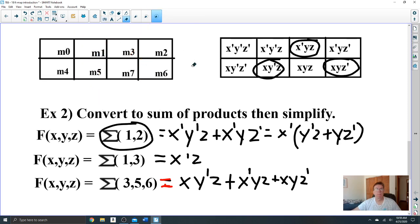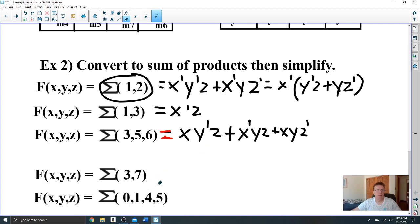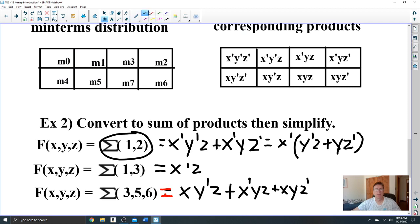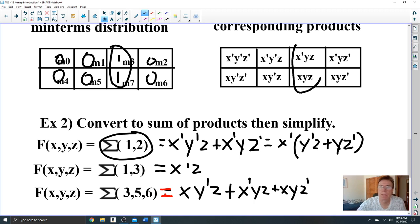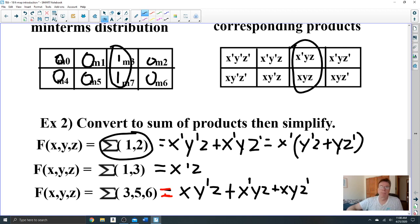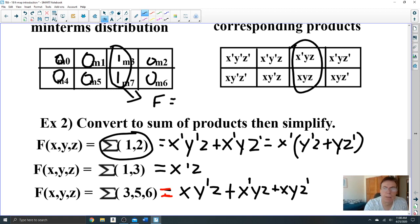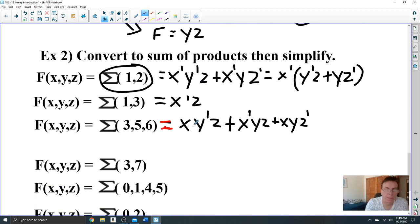Example: minterms 3 and 7. We have one pair right here. Looking at which variable changes in this pair — y changes, so y is eliminated. This is a three-variable function, and the result is y times z (yz).